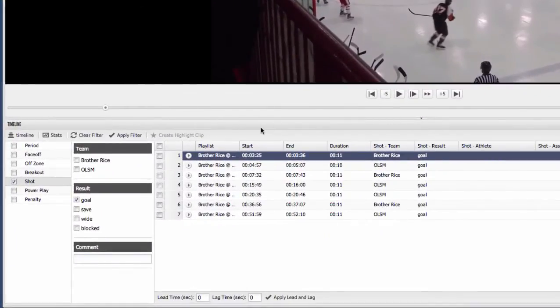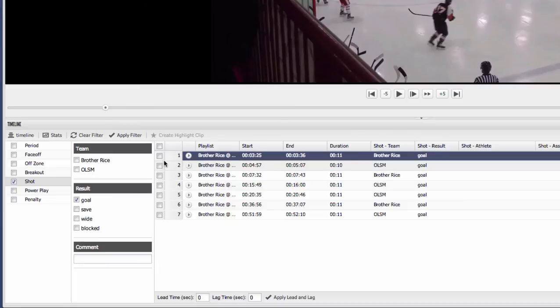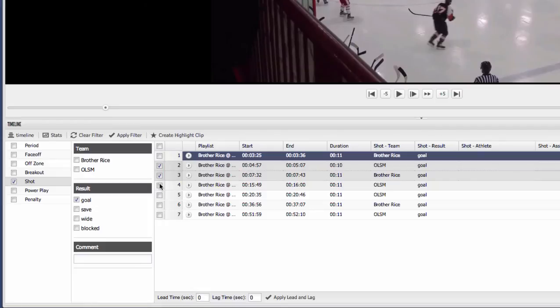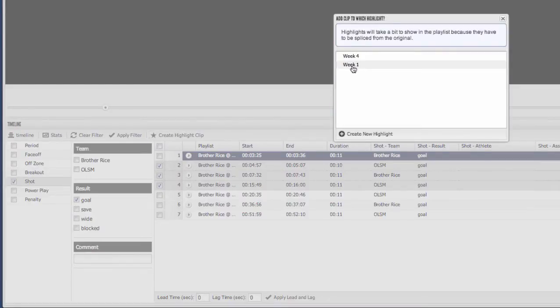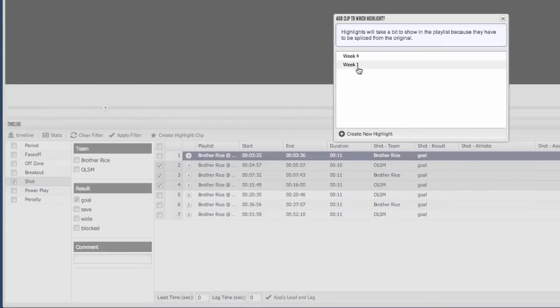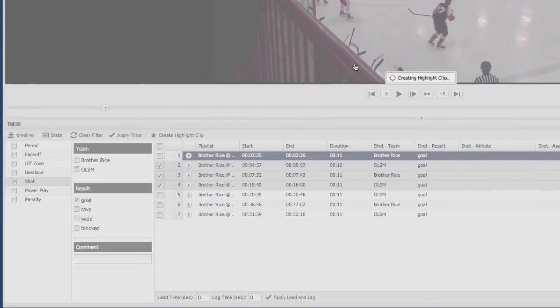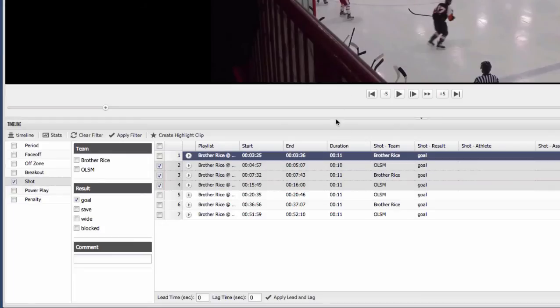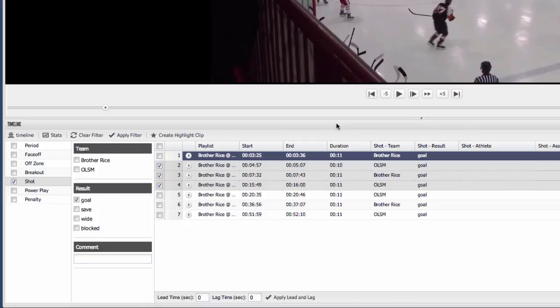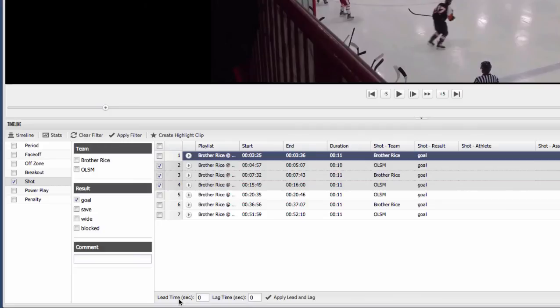Now when you want to create a highlight for a film session, you can go ahead and when you've got a filter up and you're looking at different situations, you can start to select those plays that you want to add to that highlight. And then when you've selected the ones you want to add, just click create highlight and now add those to a highlight you've already created or create a brand new one. You'll simply repeat that process across all of the different plays and situations that you're looking at. You can also easily adjust clip durations at the bottom here by simply adjusting that lead and lag time.